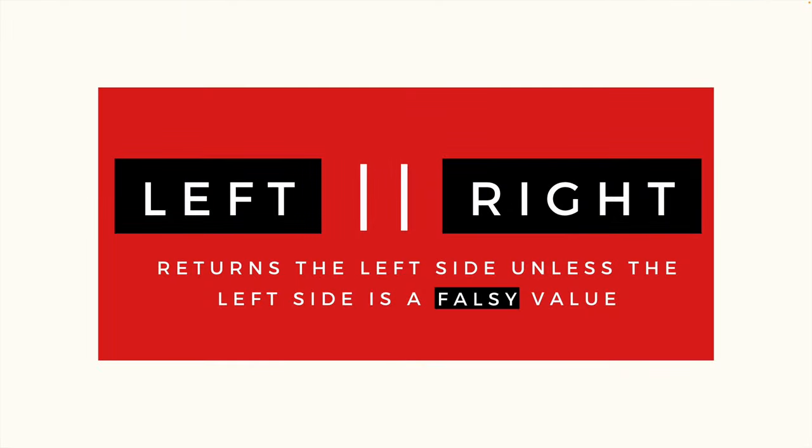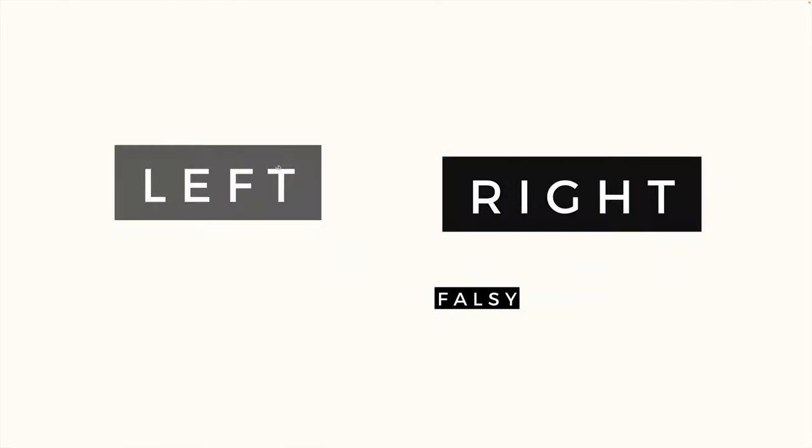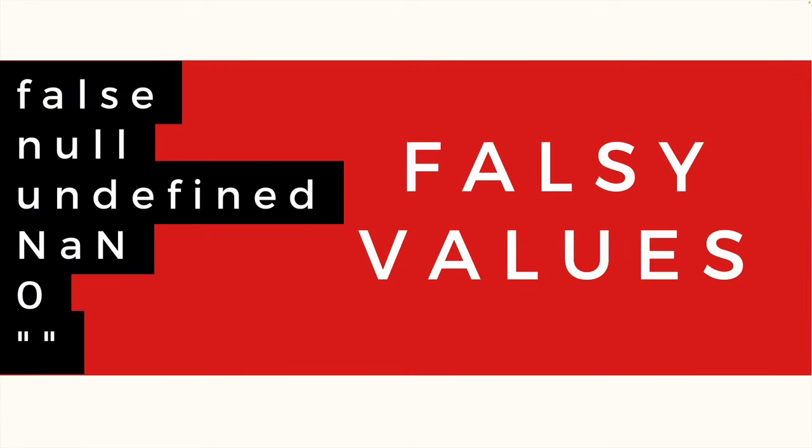The trouble here is what if the left side is a falsy value? JavaScript handles falsy values kind of weird. Obvious ones like null, undefined, and false are falsy, but so are empty strings and zero.